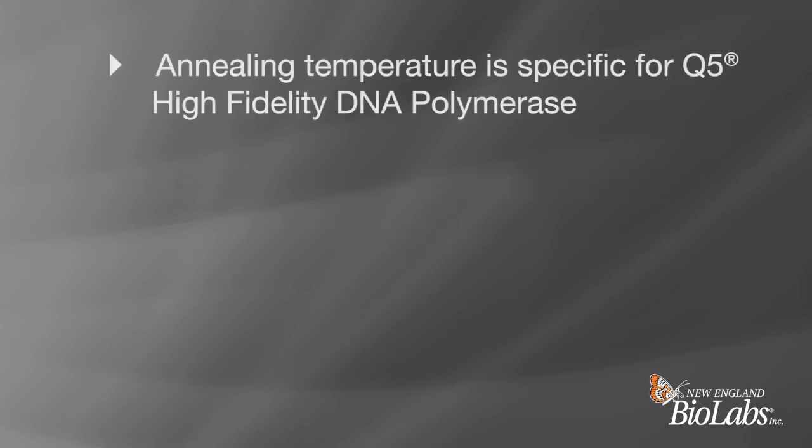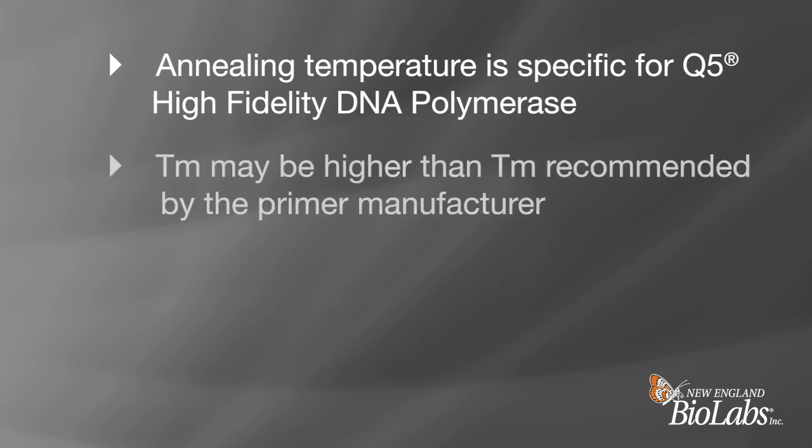The annealing temperature suggested by NEBaseChanger takes into account the specific conditions of NEB's Q5 high-fidelity DNA polymerase. It is not uncommon for the primer TMs shown in NEBaseChanger to be higher than what is seen from an oligo manufacturer upon receipt.